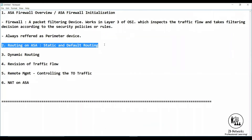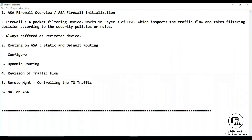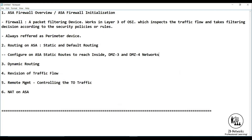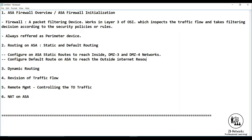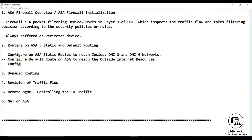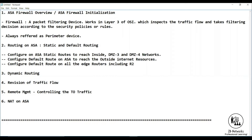So to summarize what we are doing: configure on ASA static routes to reach inside, DMZ3, and DMZ4 networks; configure a default route on ASA to reach outside internet resources; and configure default routes on all edge routers including R2, which is the outside router.